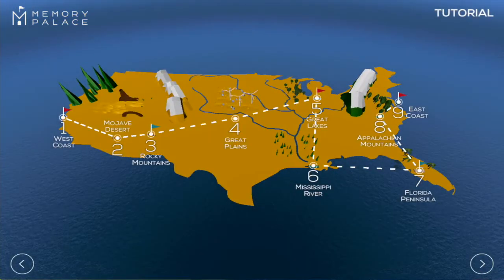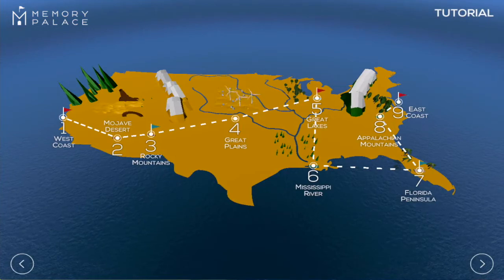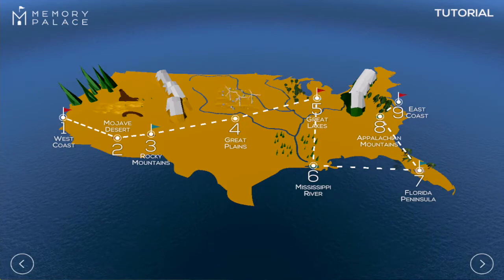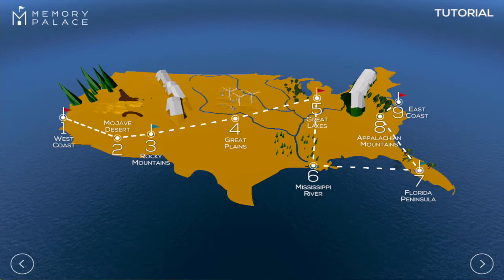Here we have a map of the continental United States. On it is a route with nine stops. Each stop contains five items, one for each president, so the nine stops contain all 45 US presidents. Today we're going to be sticking to the first stop, the West Coast.